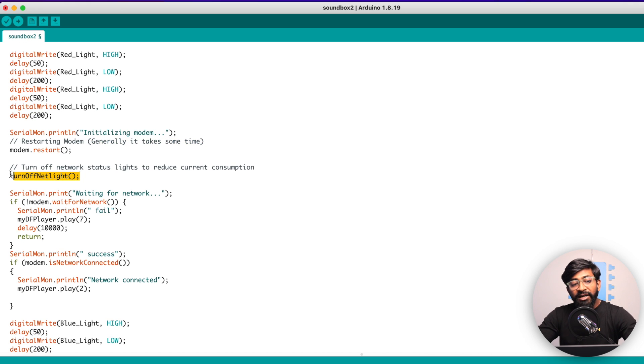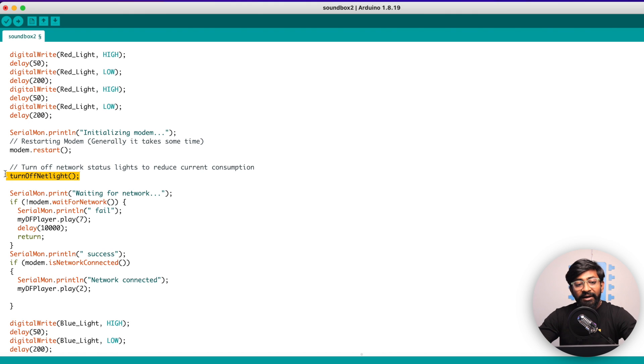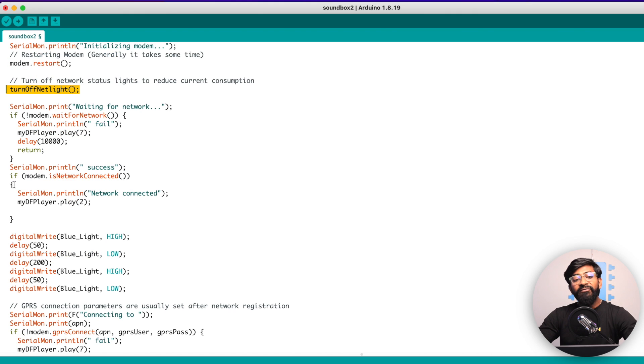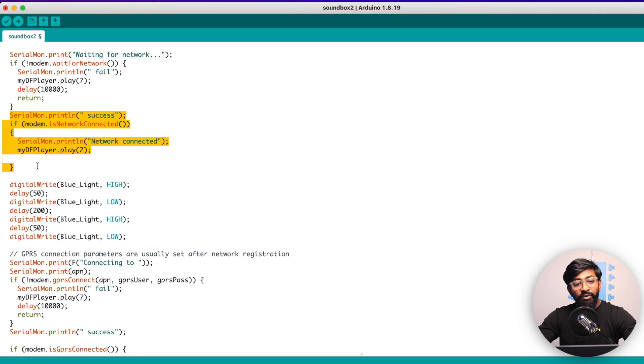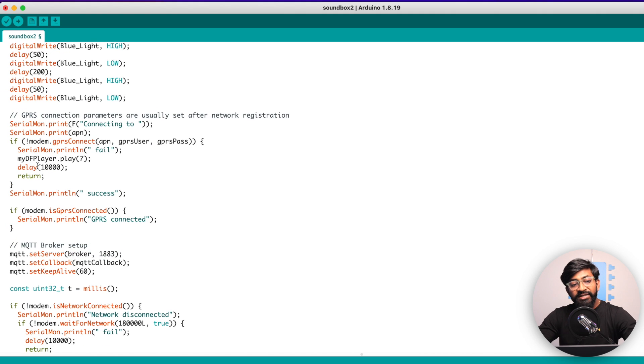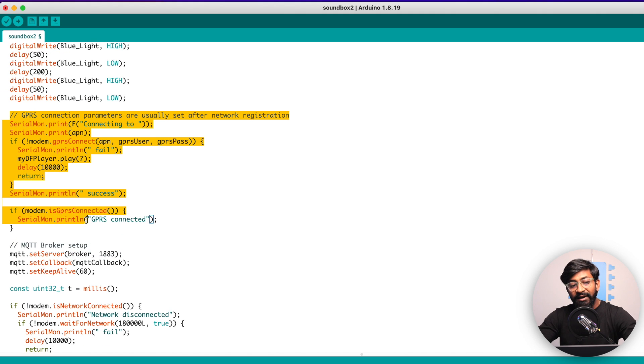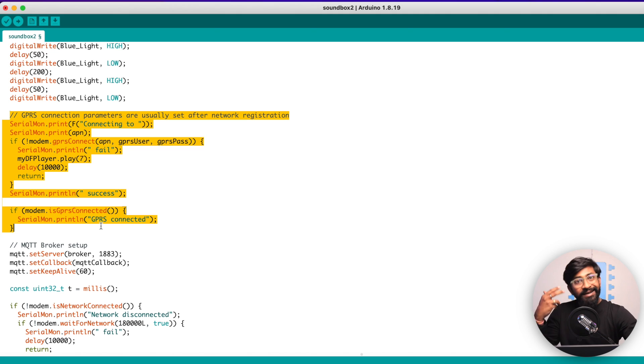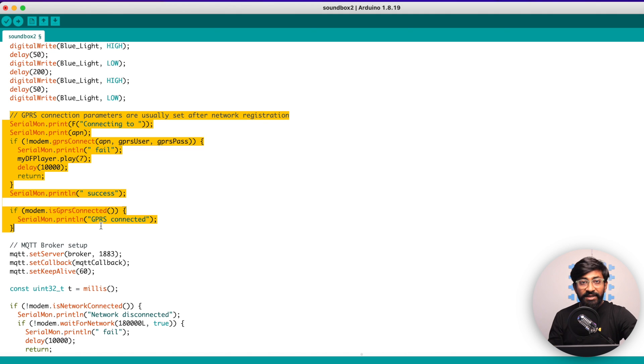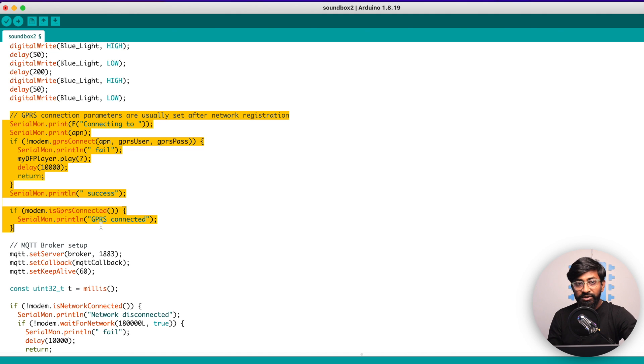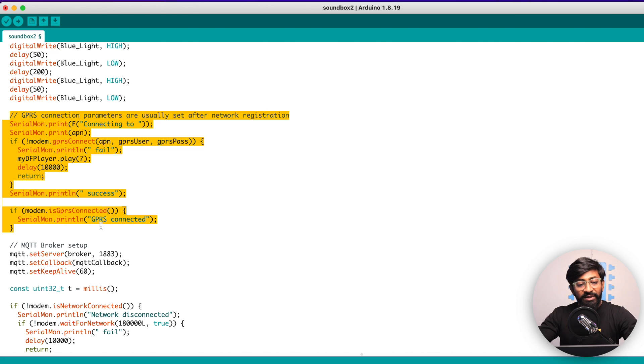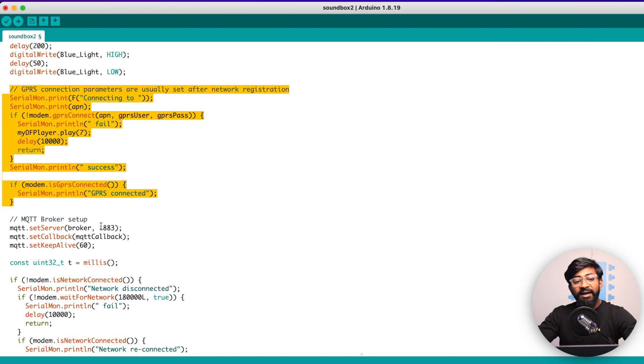After resetting, we are turning off the LED on the SIM800 module just to save the battery. Later after resetting, once it is connected to the GSM network, we are making the connection with the GPRS. As we are using the GPRS or the internet connectivity, make sure your SIM card has an active data plan in it. Otherwise, all your balance will get exhausted and the project may not work. So recharge your SIM card with the active data plan.